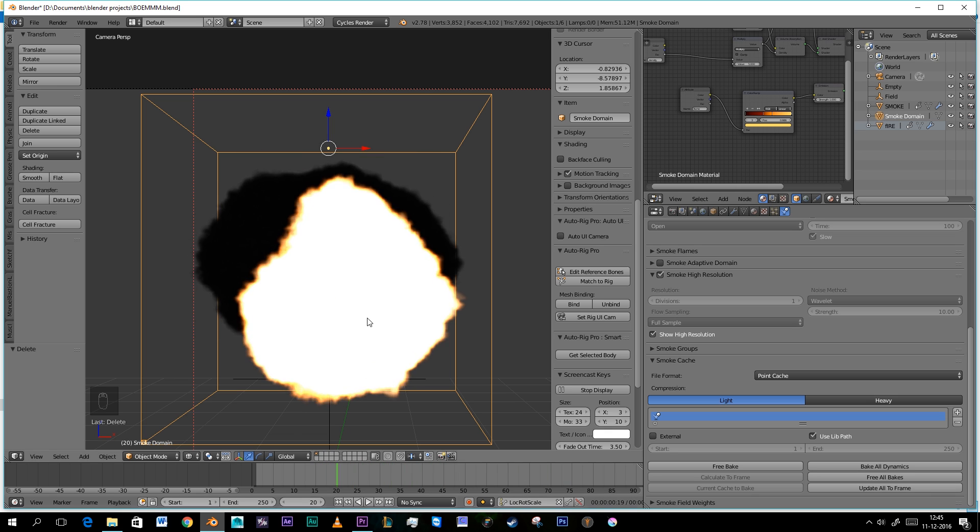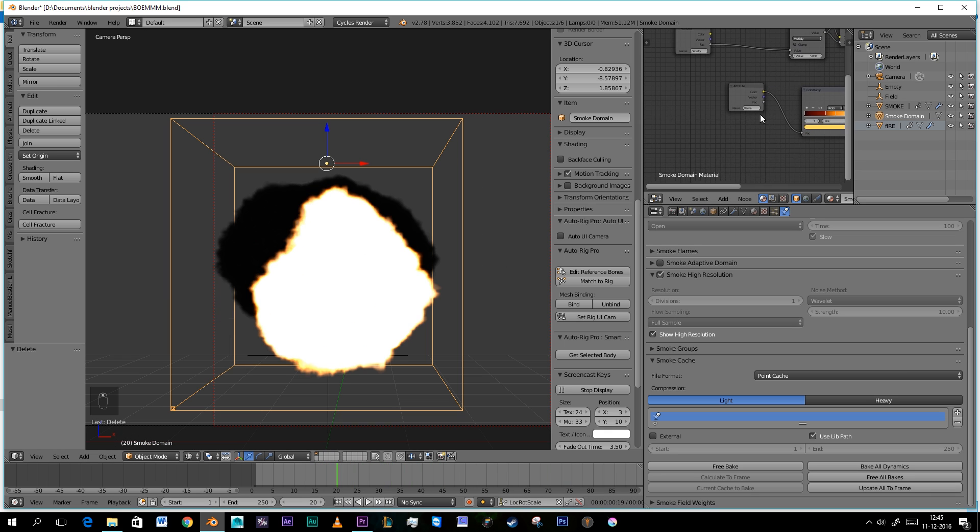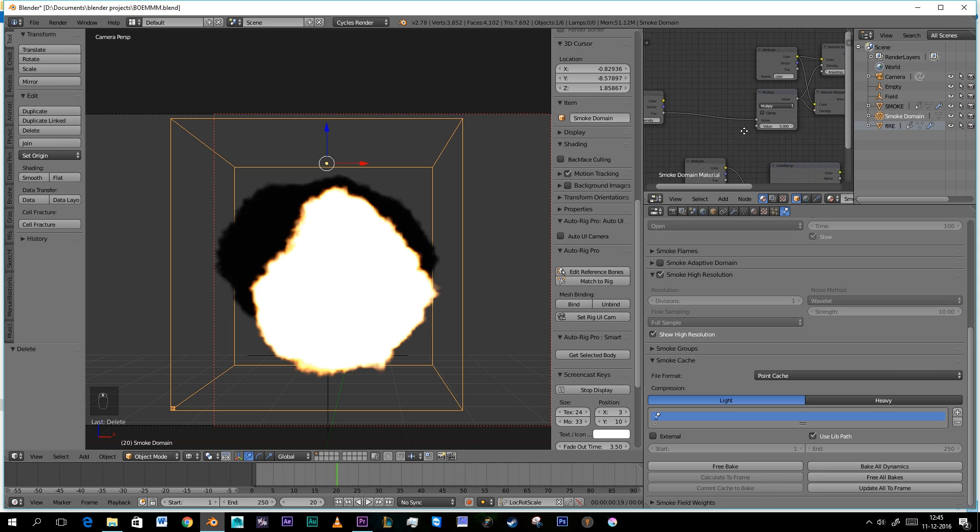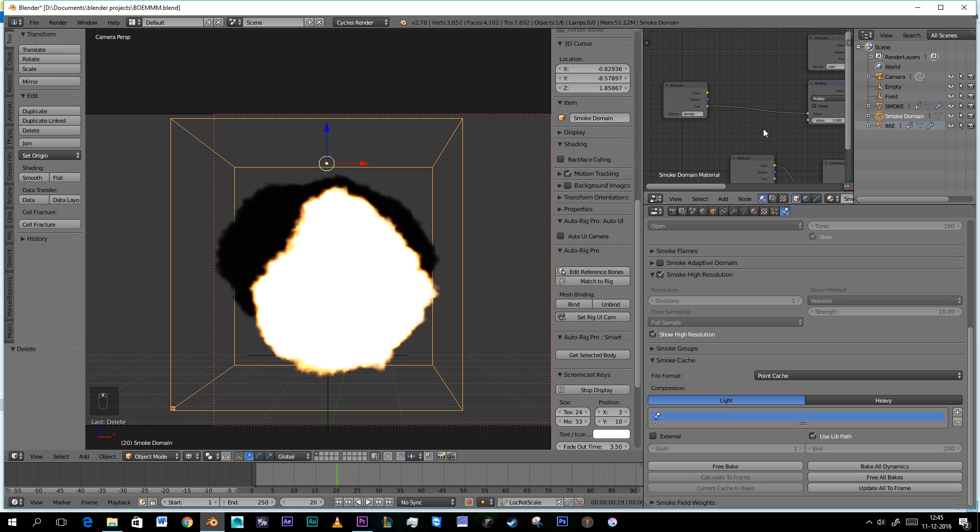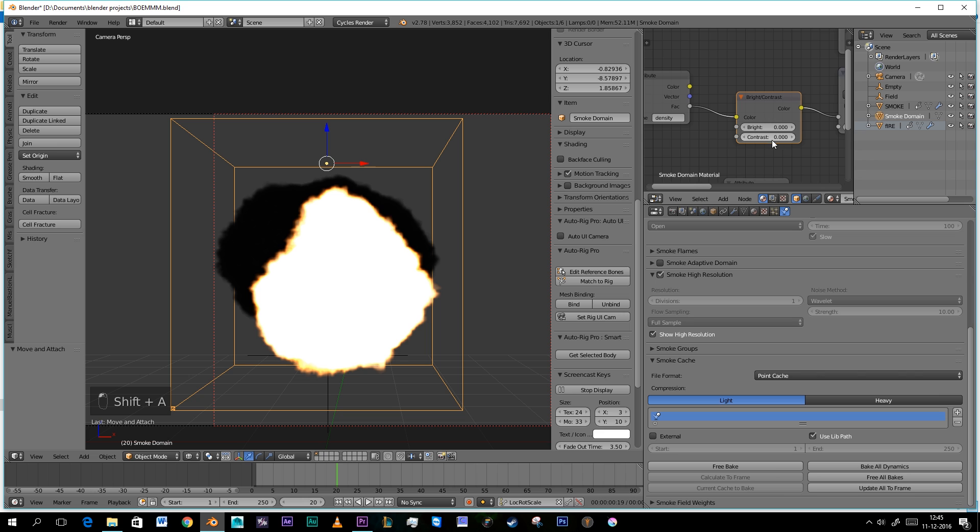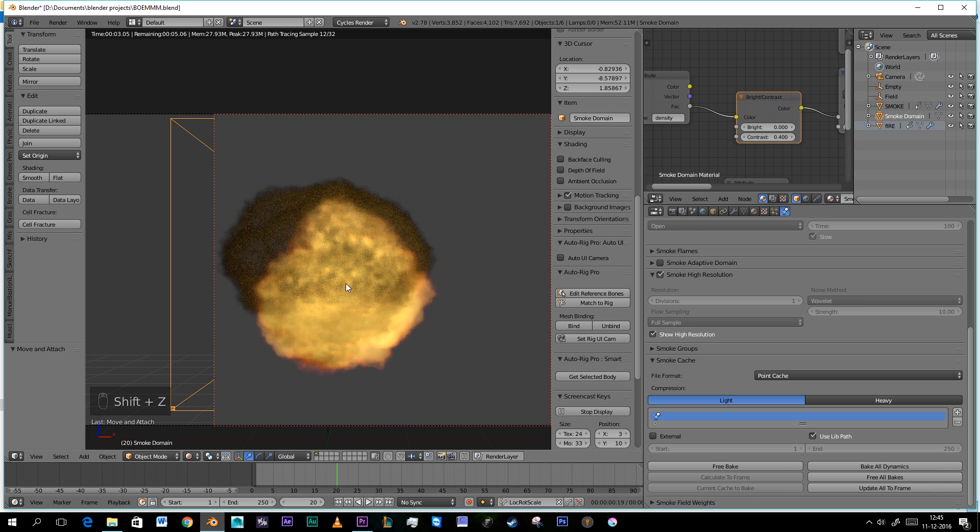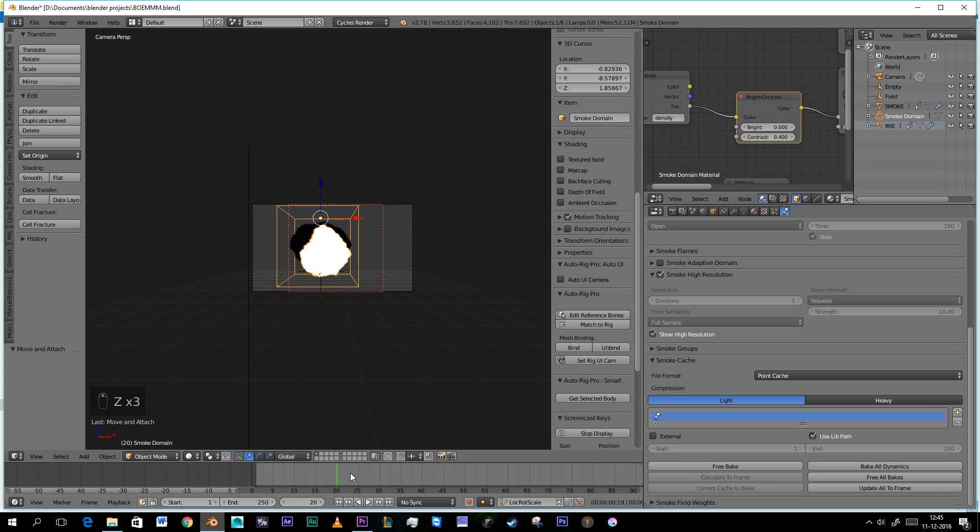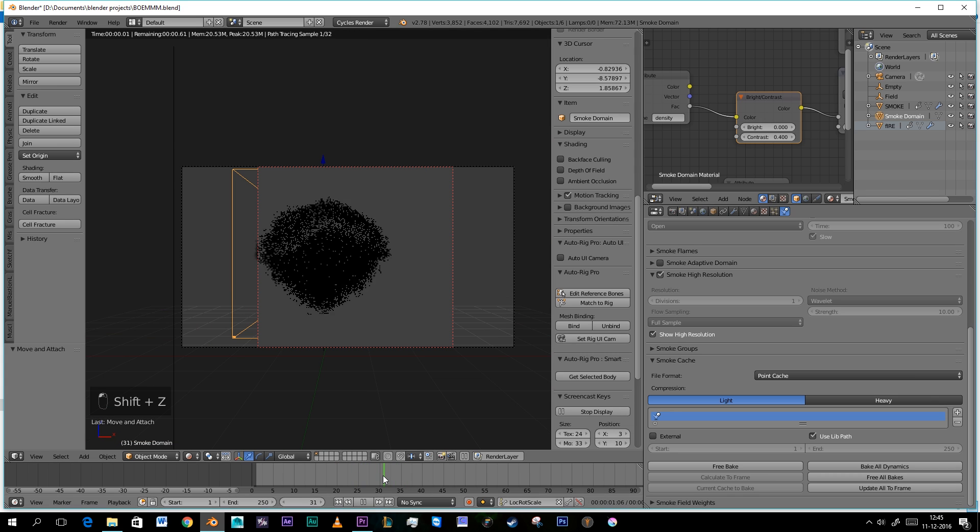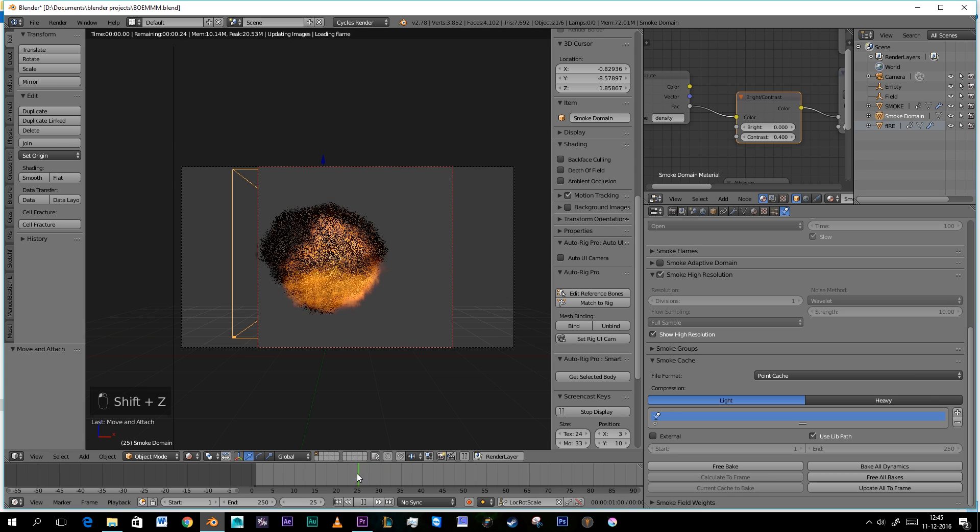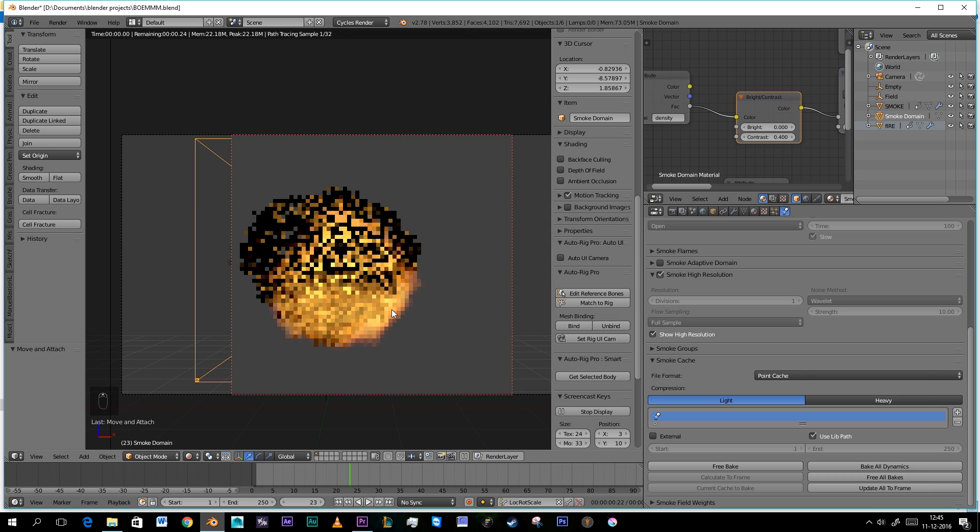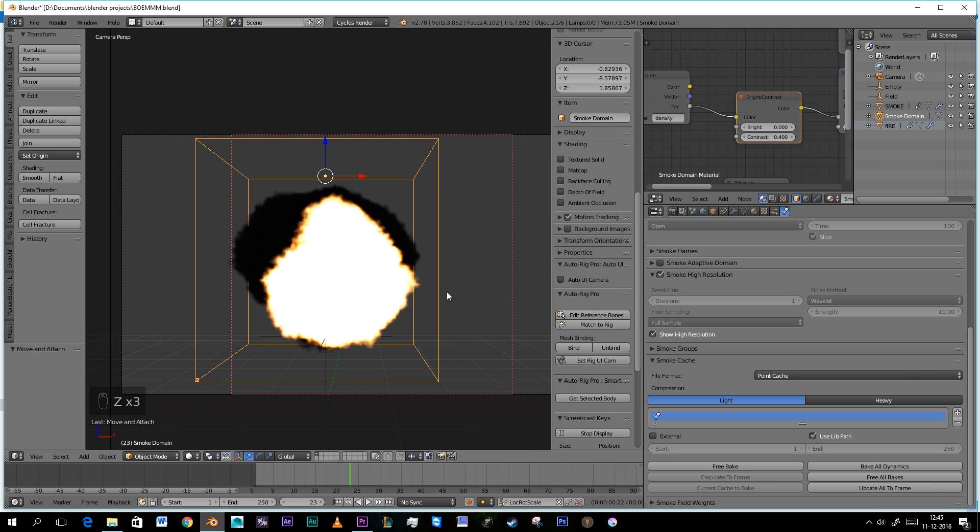What we're gonna do now is we're just gonna add one more thing to our material. And that's Shift A, a brightness contrast. I'm gonna set this to four, like that, just to get a little bit of contrast in the smoke. I'm actually pretty happy with this. This is not bad at all.